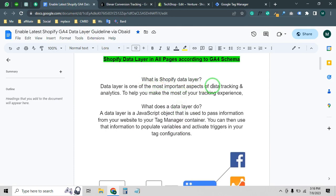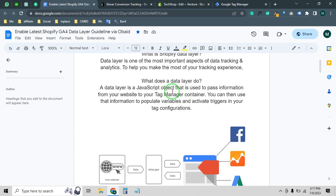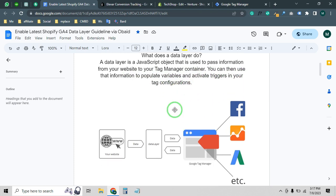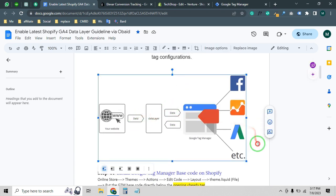What is Shopify data layer? Data layer is one of the most important aspects of data tracking and analytics, helping you make the most of your tracking experience. It helps you track data from your Shopify store and check everything about visitor behavior. Basically, a data layer is a JavaScript object used to pass information from your website to your Google Tag Manager container, which you can use to populate variables and trigger activities like remarketing.